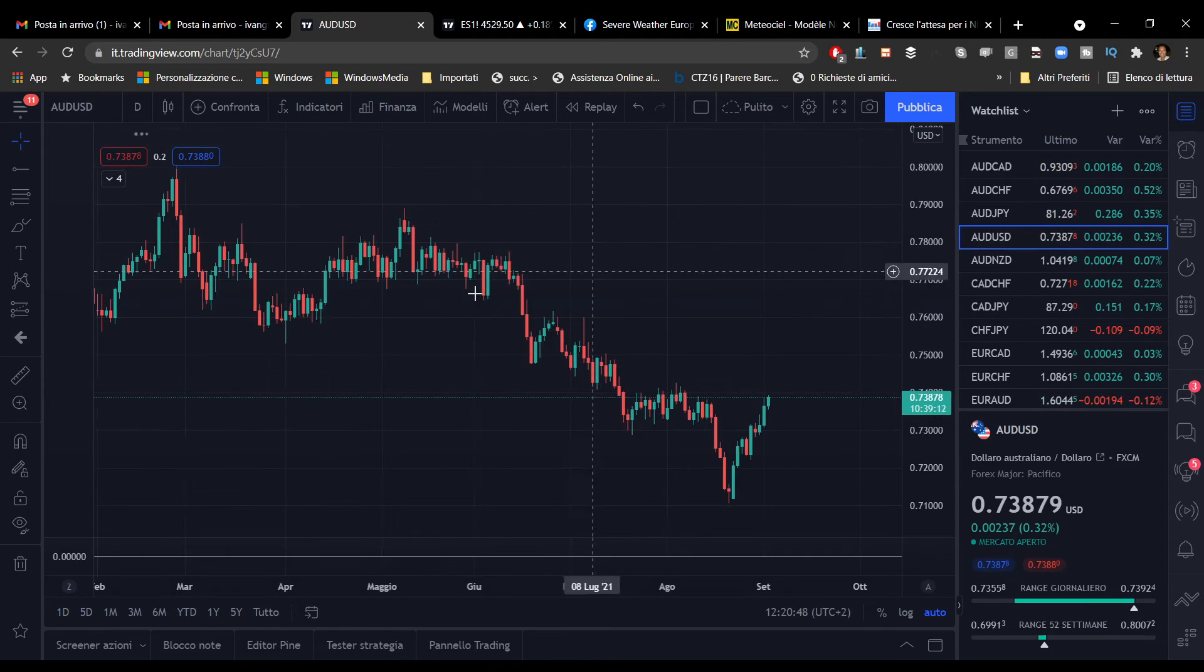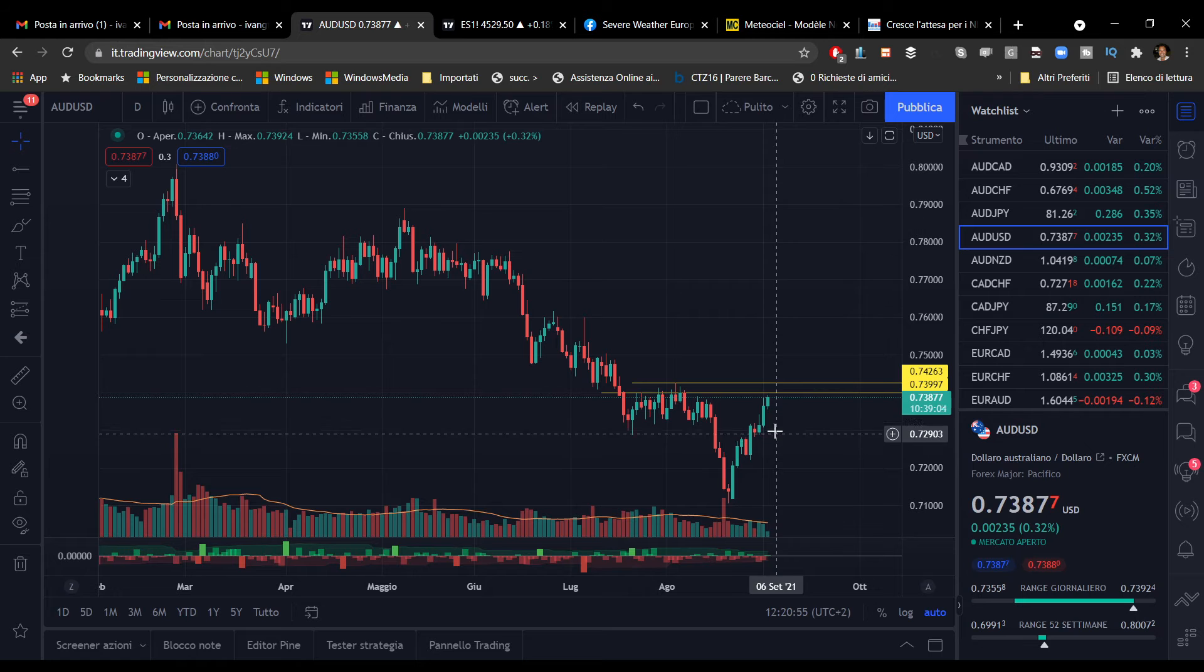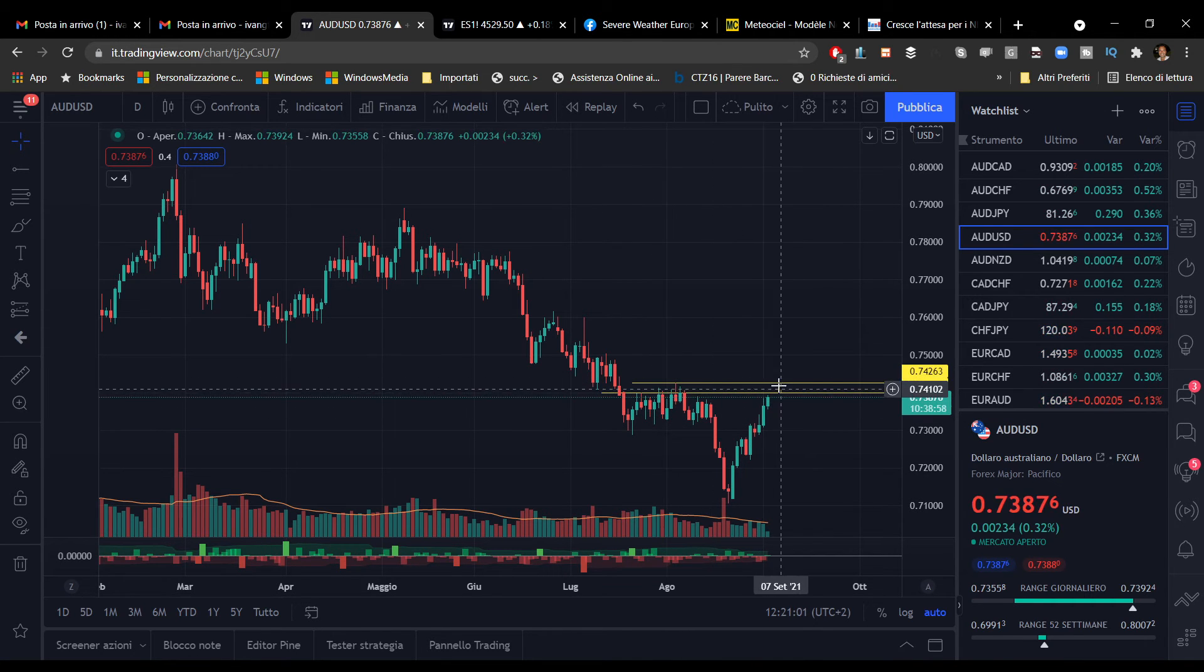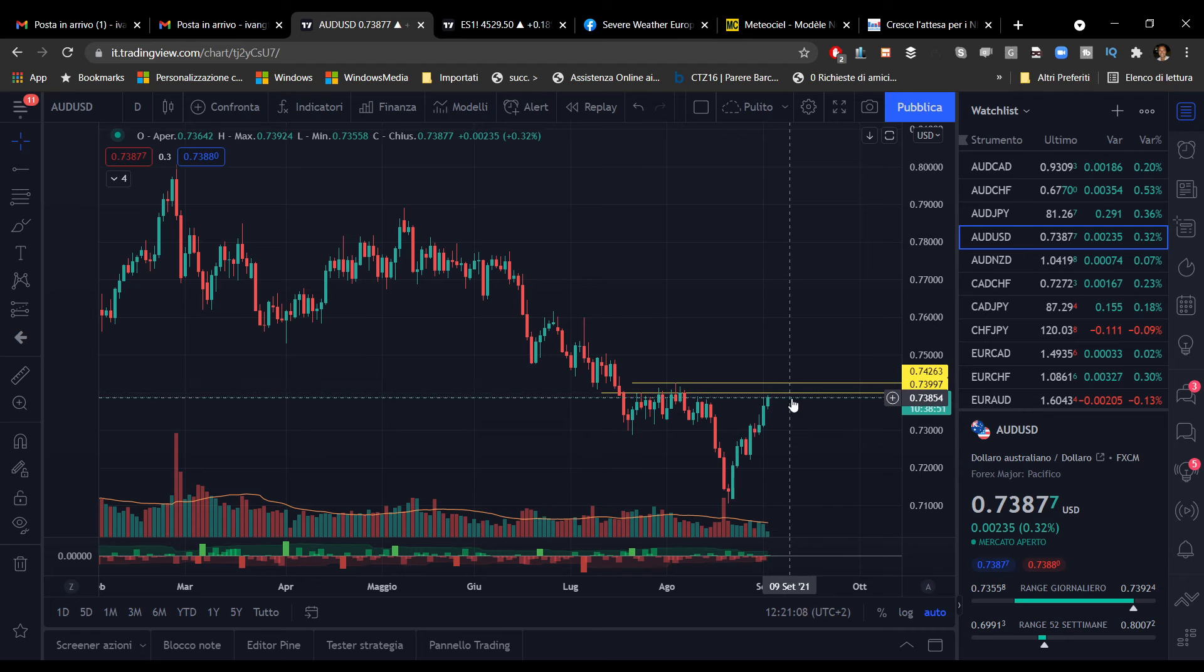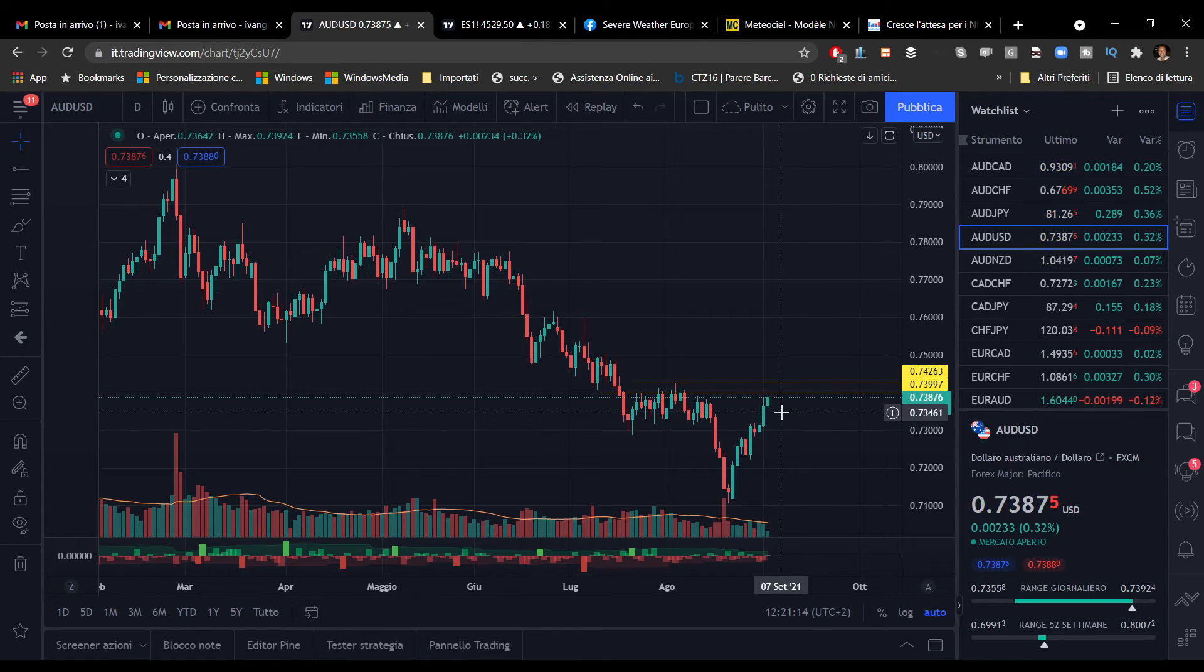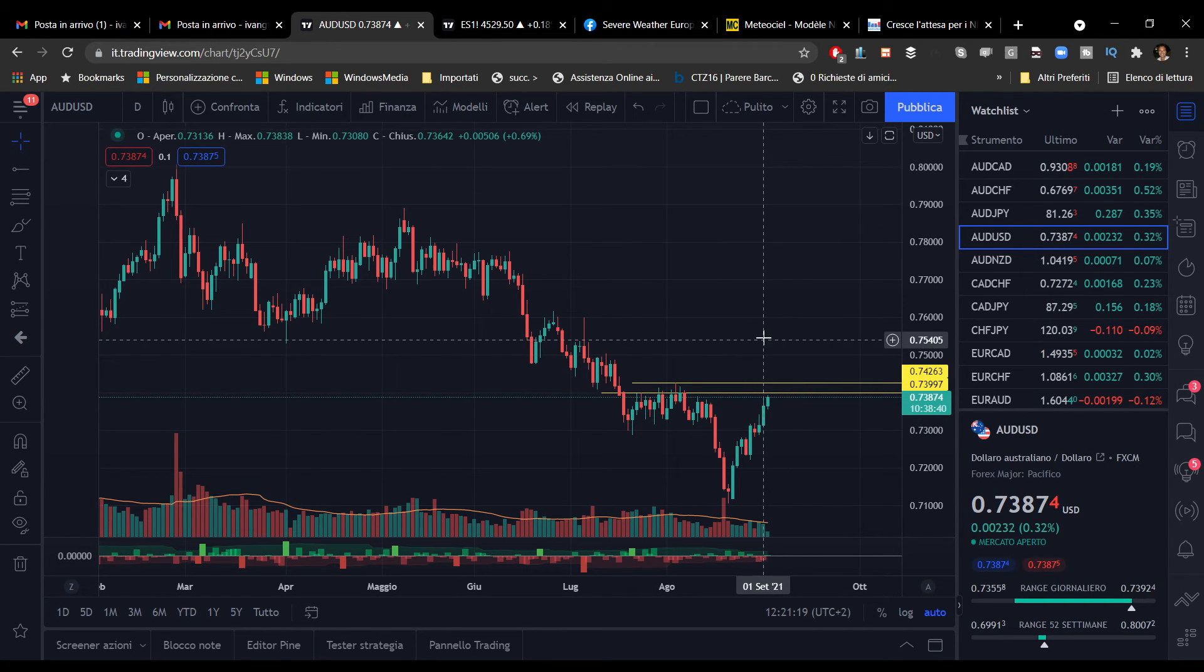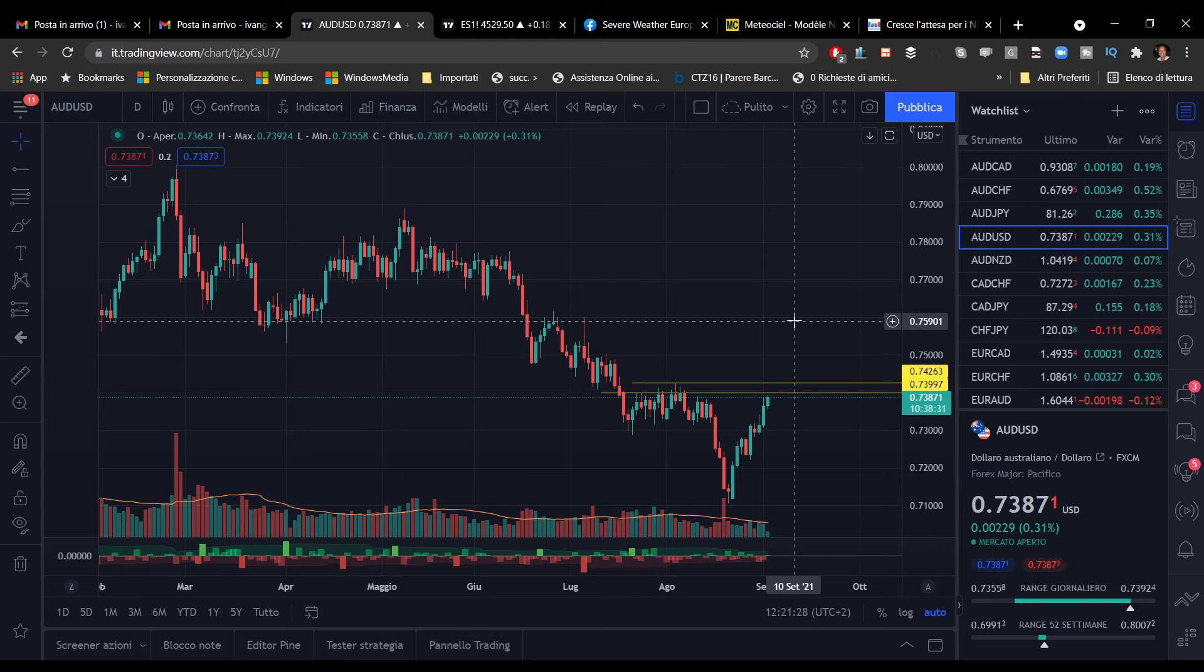Passiamo sulle oceaniche partendo dall'australiano che è arrivato in un'area di liquidità collocata intorno a 0.74. Attenzione perché qui potrebbe esserci un'estensione del movimento al rialzo per catturare degli stop o ordini posizionati sopra questi livelli. Il trend in questo caso rimane rialzista. Le oceaniche stanno performando discretamente. In questo momento stiamo guadagnando 1,32% sul grafico daily.